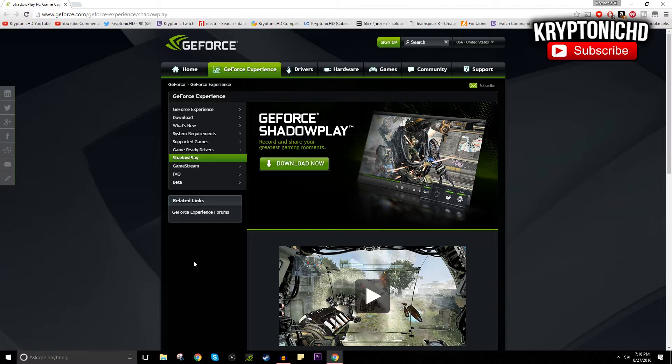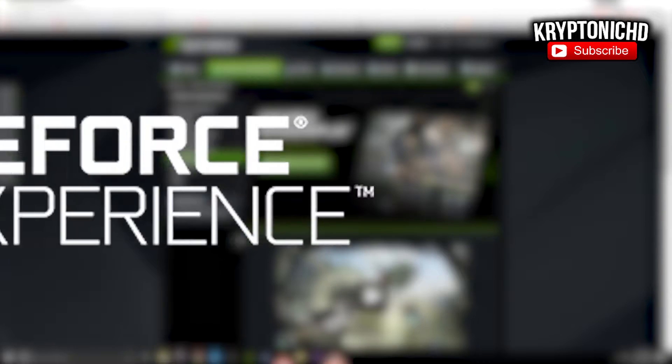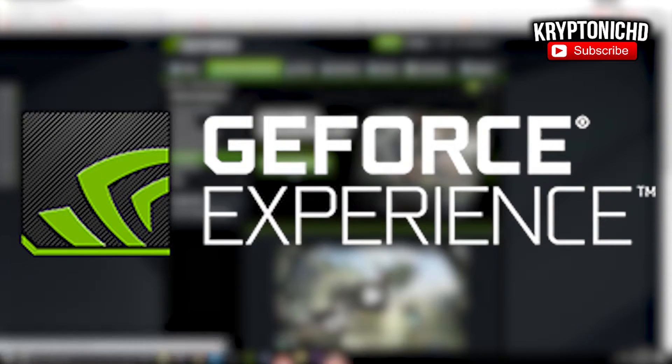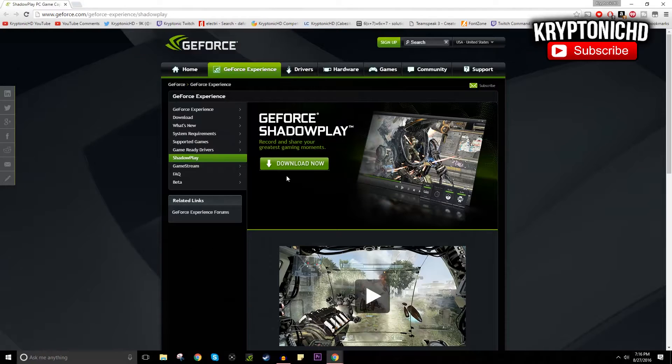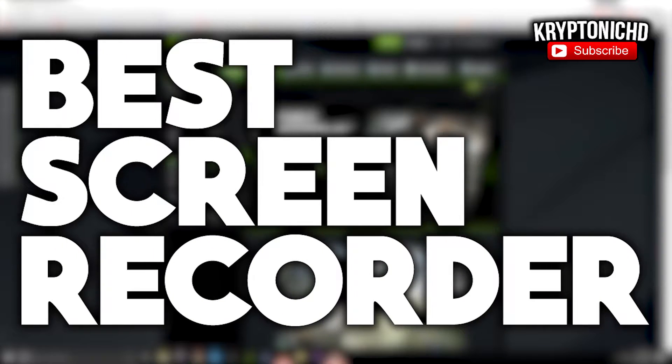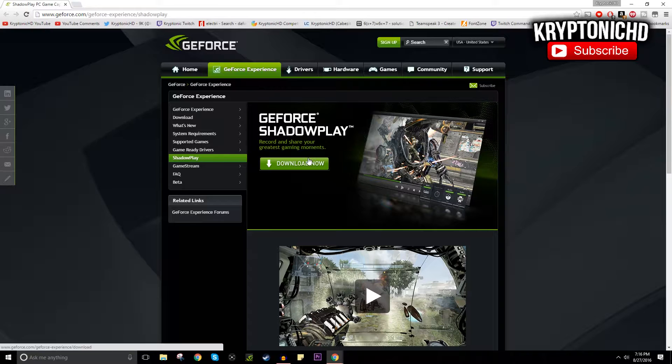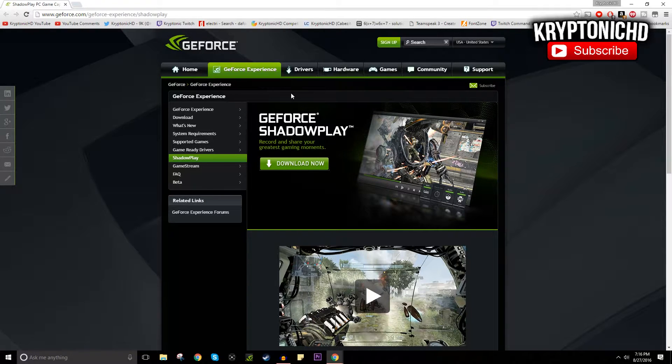So how are you guys doing today? My name is Kryptonic and today I'm going to be talking about NVIDIA's GeForce ShadowPlay. This is probably one of the best screen and game capture recorders for PC. If you guys do end up enjoying the video, remember to leave a like and a comment down below. Anyways guys, let's get straight into the video.